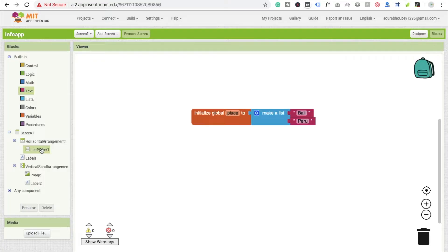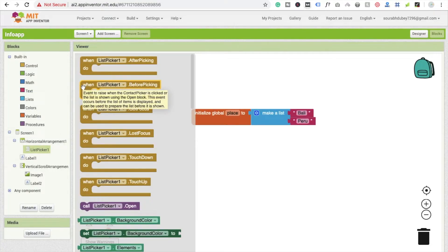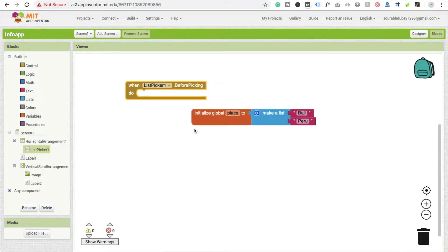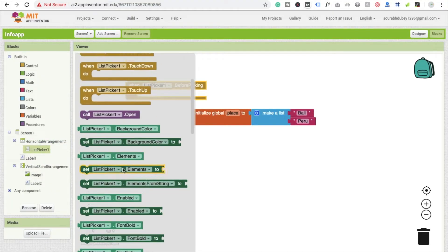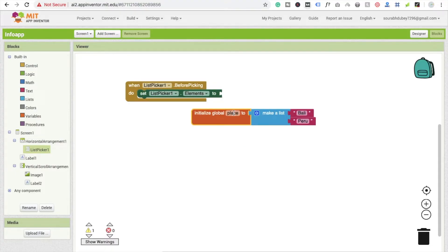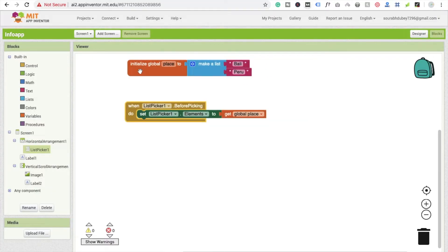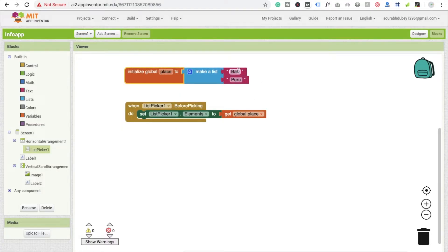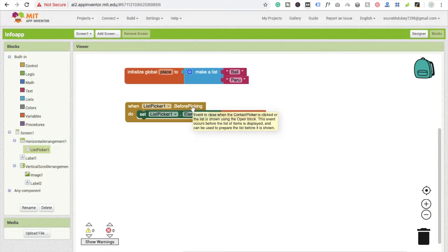Click on list picker and find the 'before picking' event — list picker dot before picking. This action will perform before picking from the list. Now you have to use 'set list picker items' — set list picker elements to get global 'place'. So here we initialize the place global variable with a list of Bali and Peru, and this value is retrieved into global place before the list picker opens.